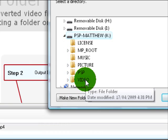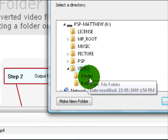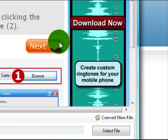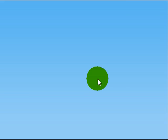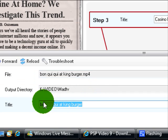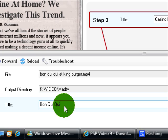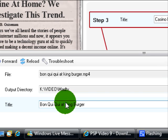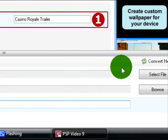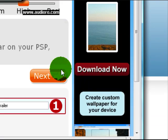Let's load. Now go Browse. This is the output. I usually select my PSP, go to Video, Mad TV. Now click Next and give it a name. This part's important because this will show on your PSP. 'Bomb Quickly at King Burger'. Now go Next.